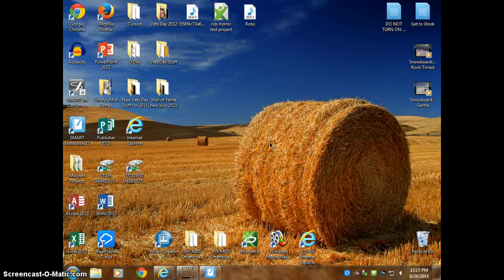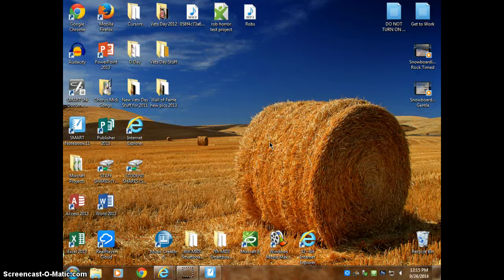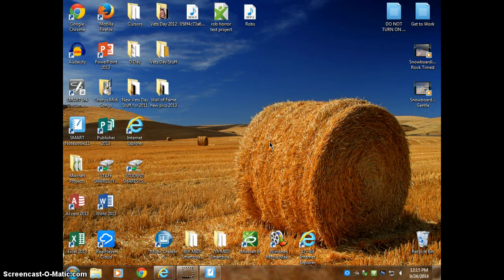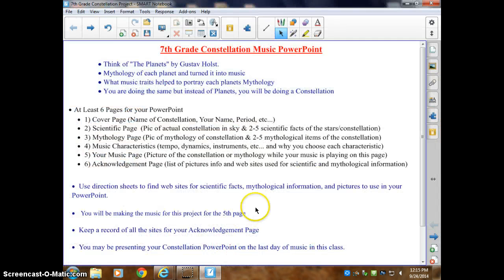The next thing we're going to be looking at is your constellation PowerPoint. This is referring to what we did at the beginning of the marking period with Gustav Holst. Gustav Holst took each planet's mythology and made music for it. Well, you're going to do the same idea, except instead of planets you're going to use constellations, and you're going to use the mythology of the constellation and make music for it using Mixcraft 6.